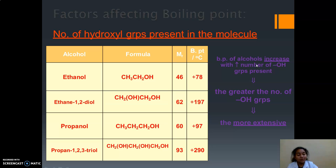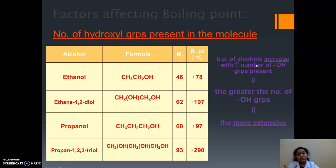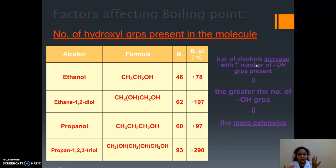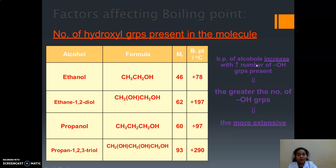If a greater number of hydroxyl groups are present, there will be more intermolecular hydrogen bonds. In order to break these hydrogen bonds, we need to supply extra energy. So it will take more time and more energy to boil. Therefore, a compound having more hydroxyl groups has a higher boiling point.